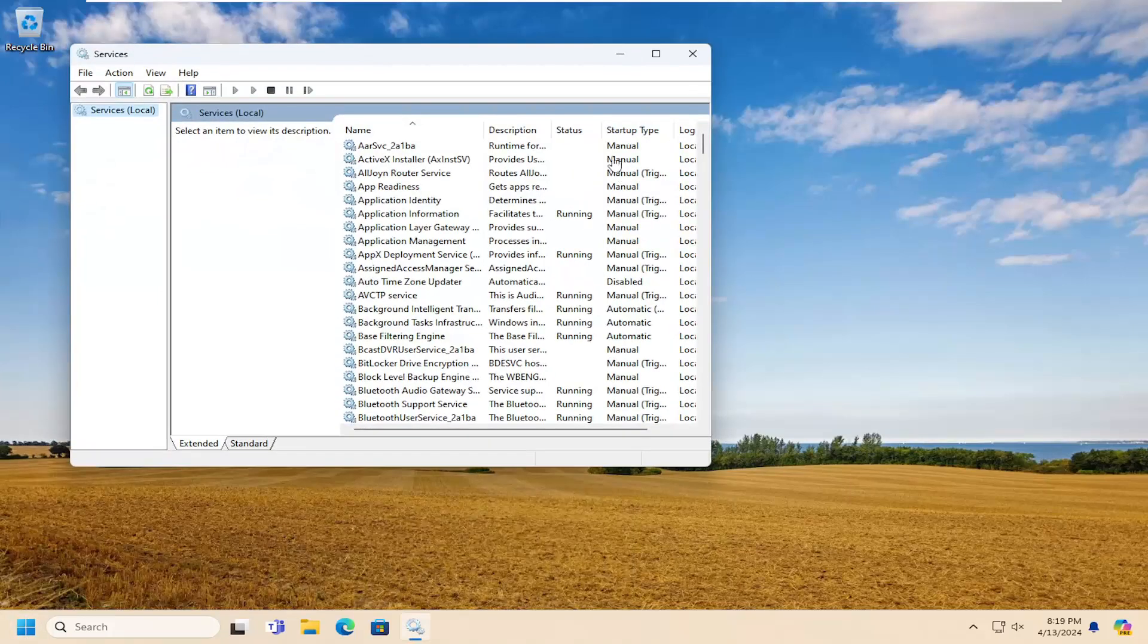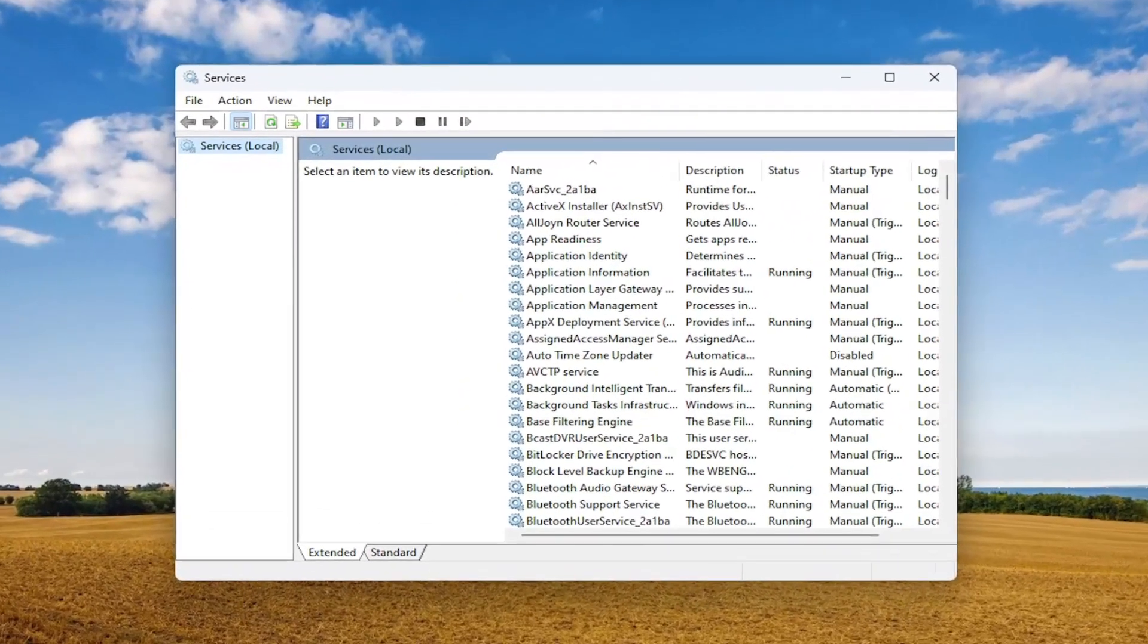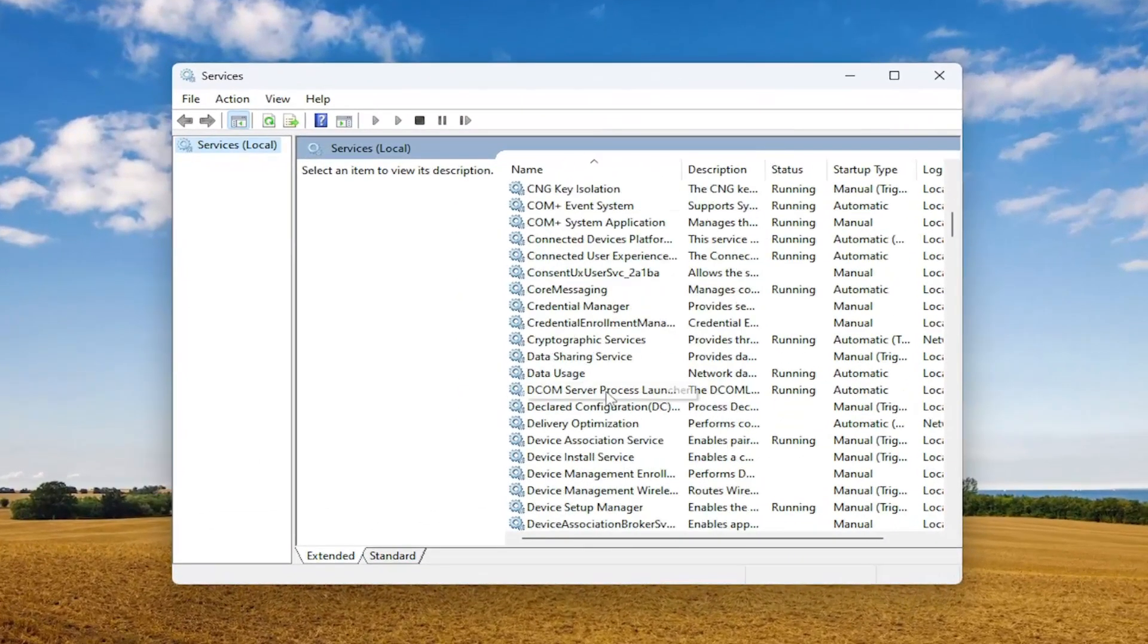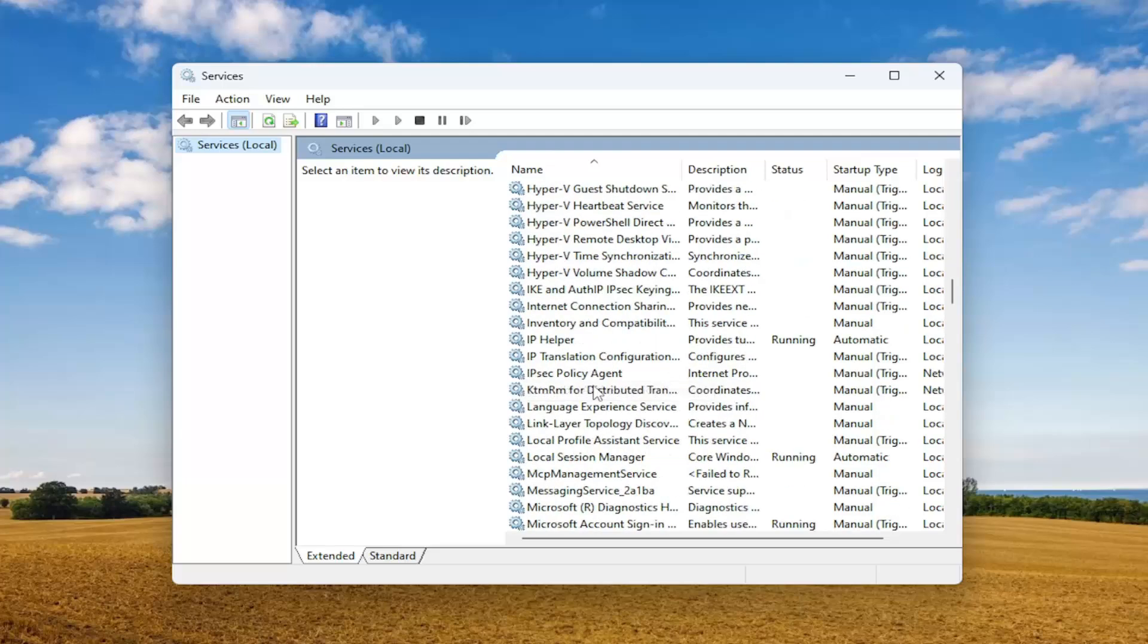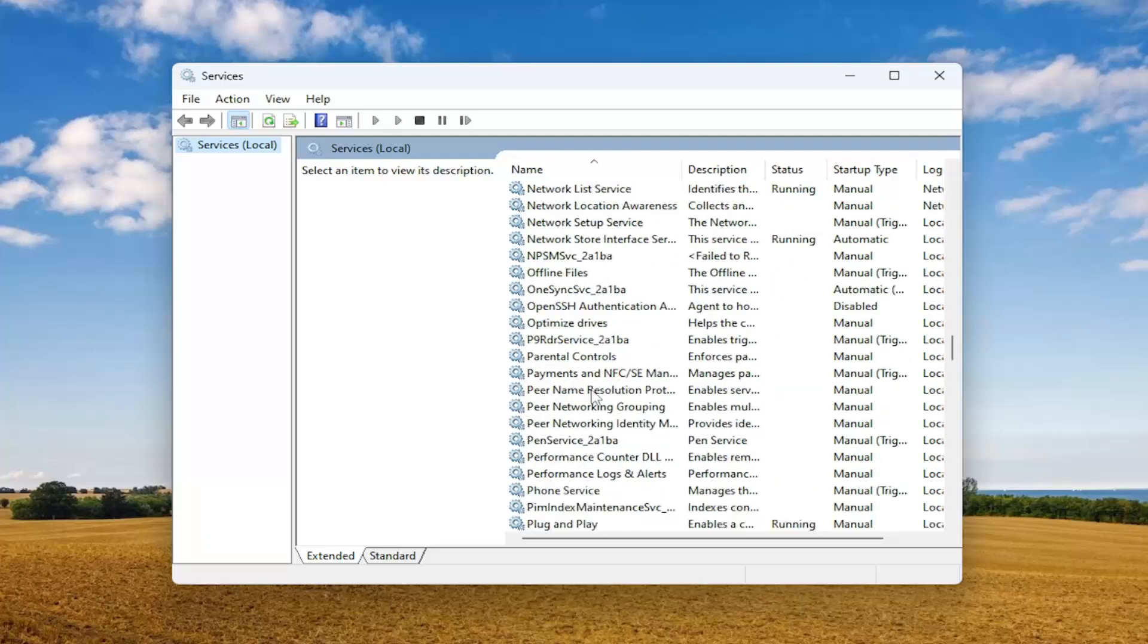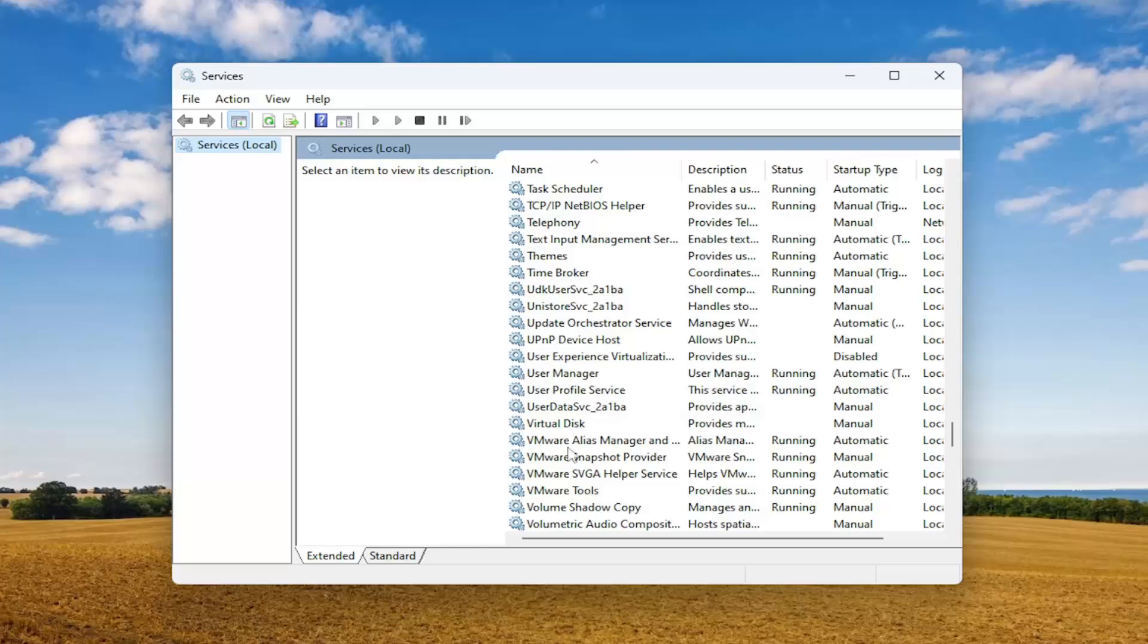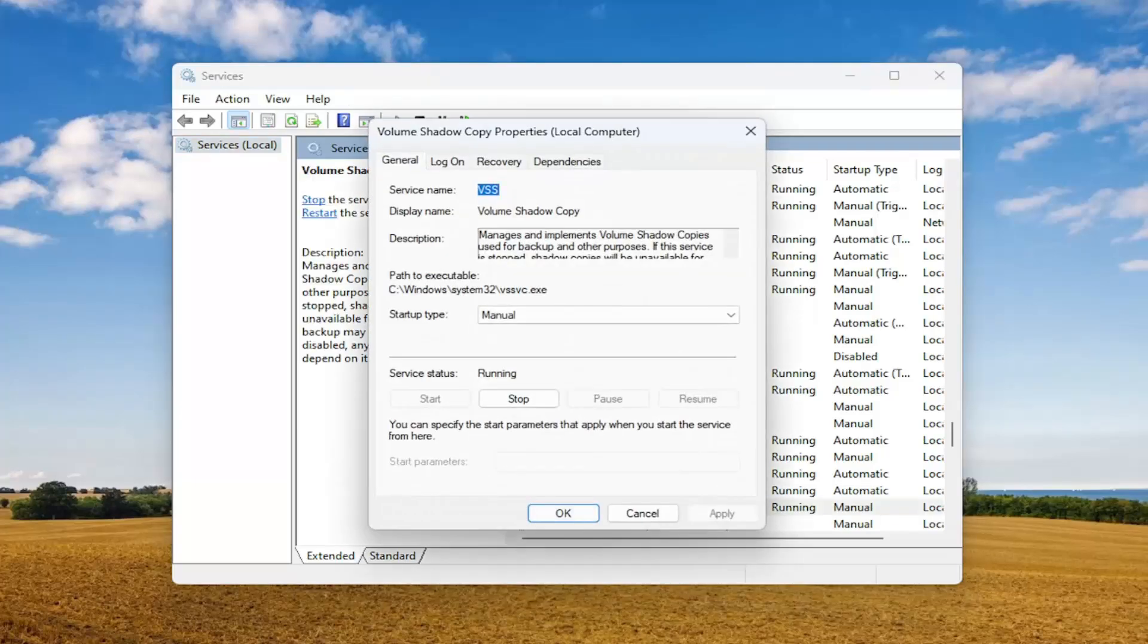Now in this list, scroll down and locate the service that says volume shadow copy and double click on it.